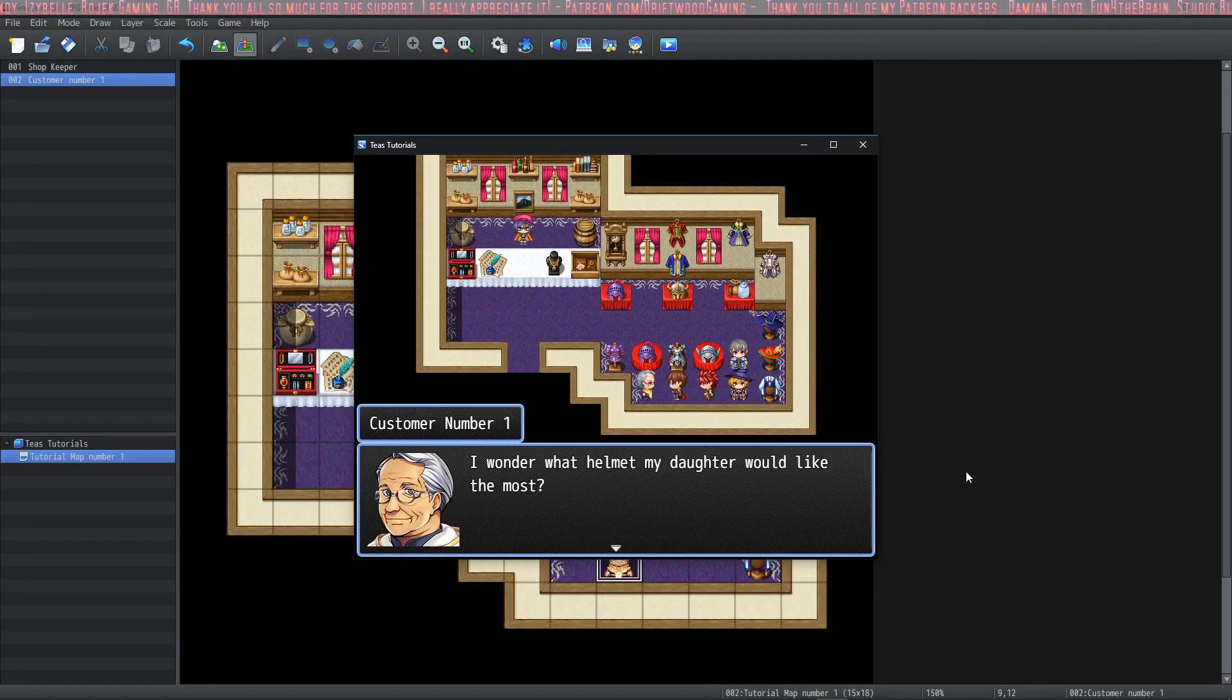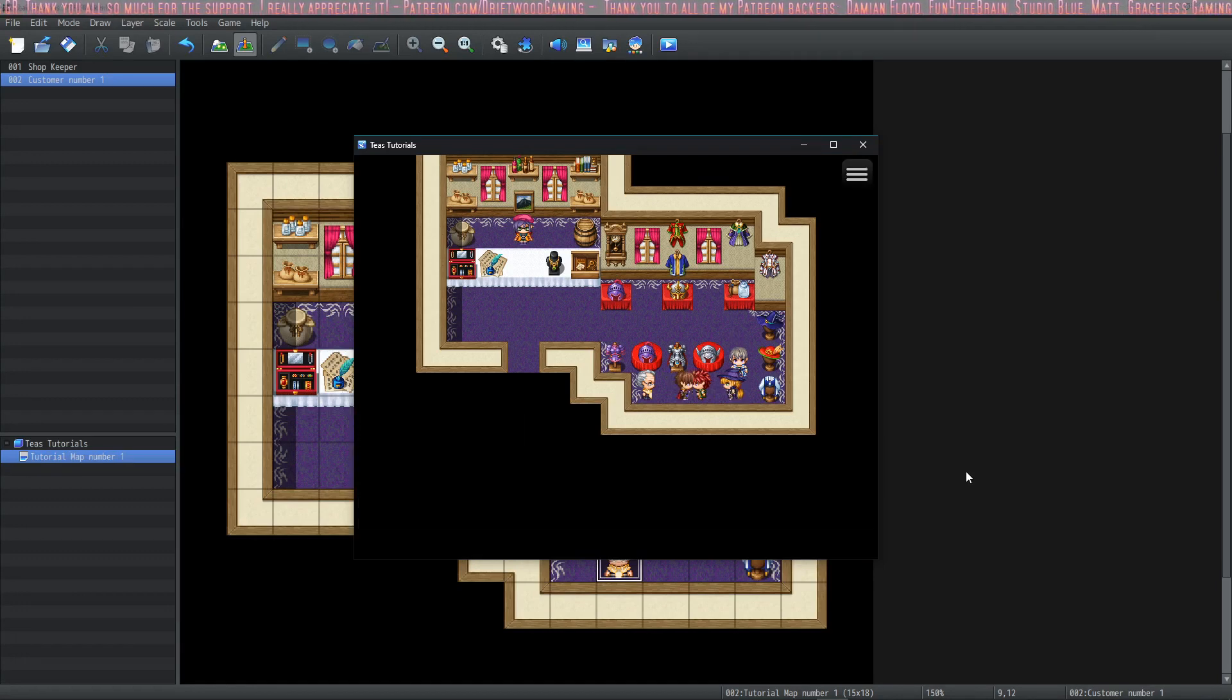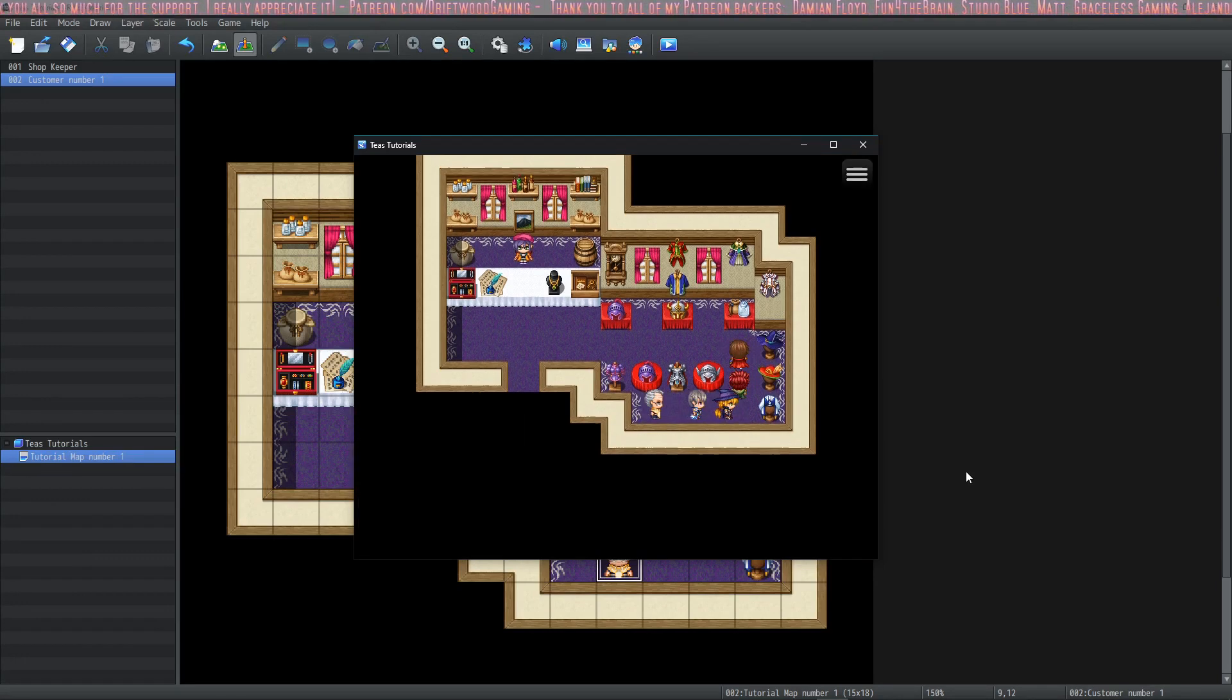I wonder what helmet my daughter would like the most. Nice!